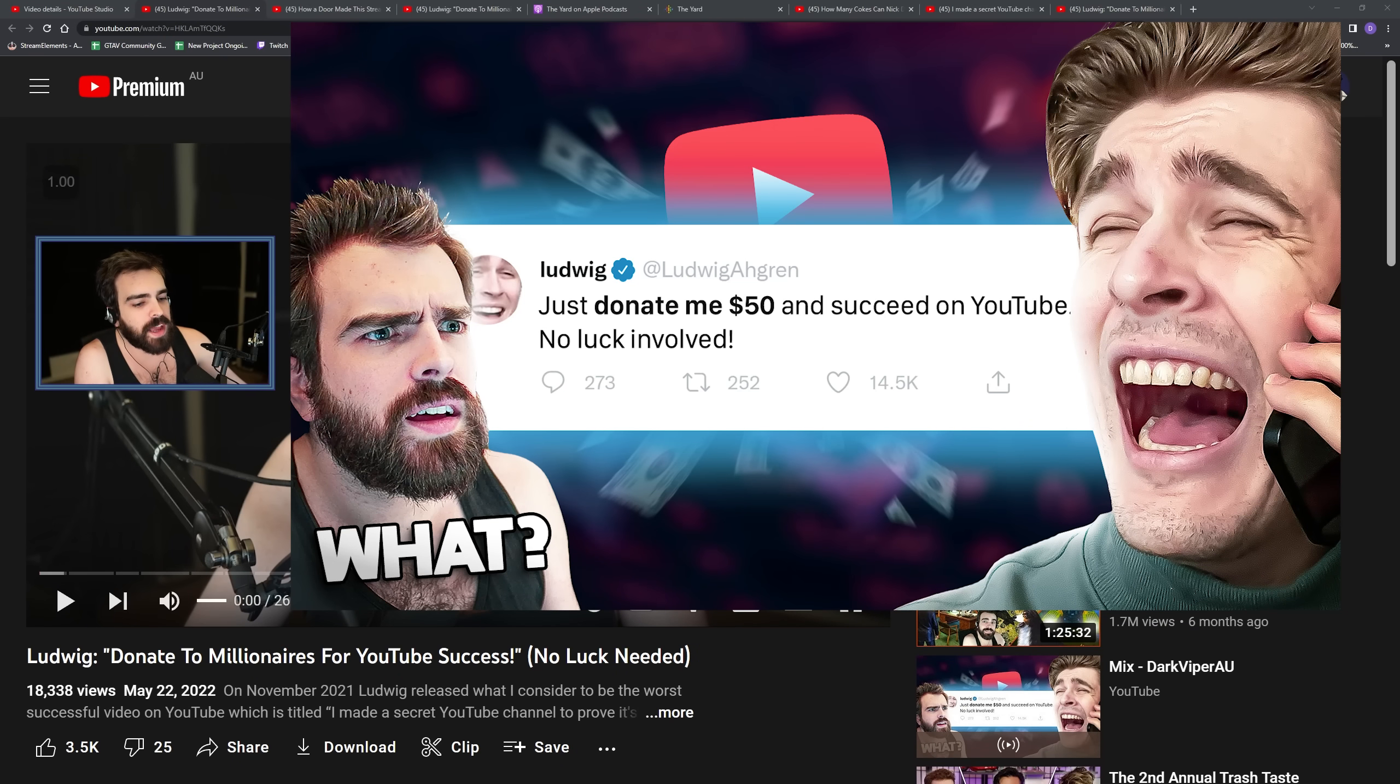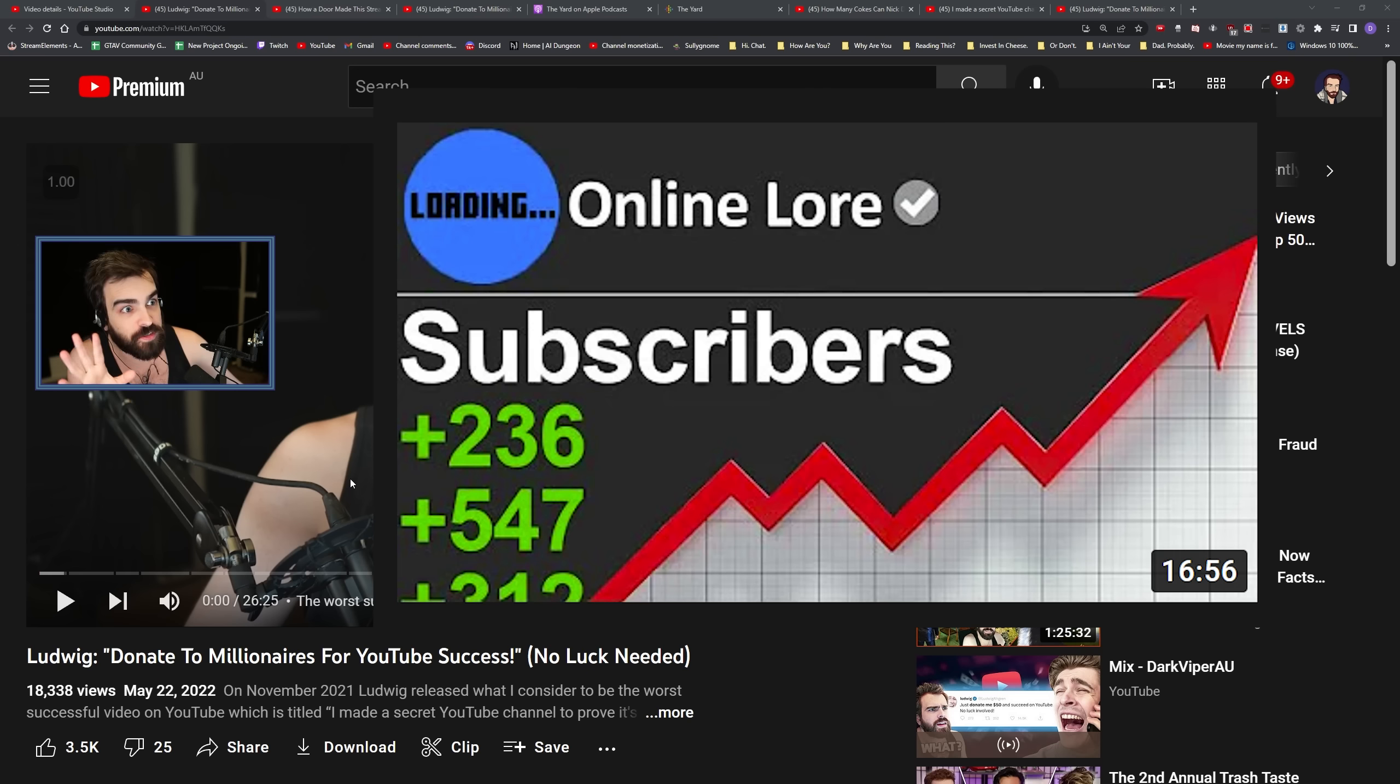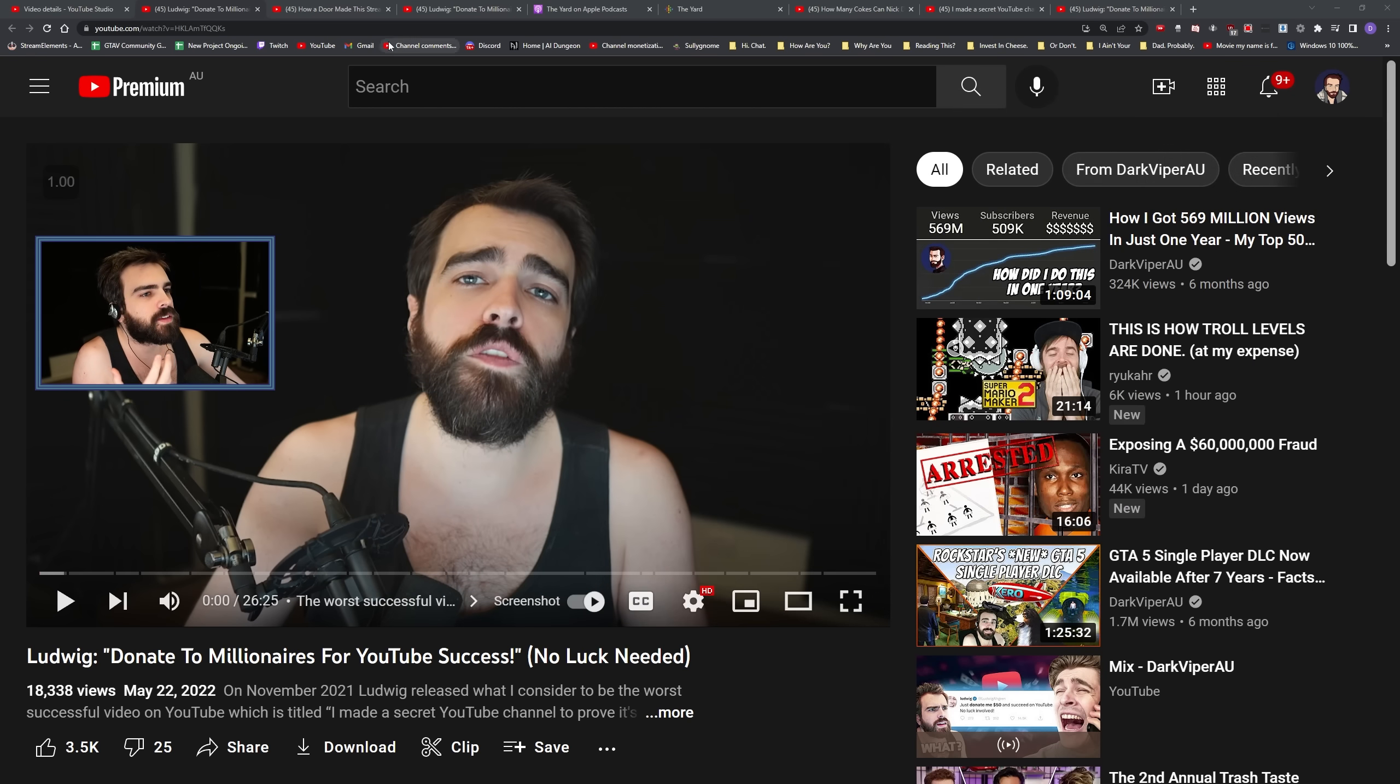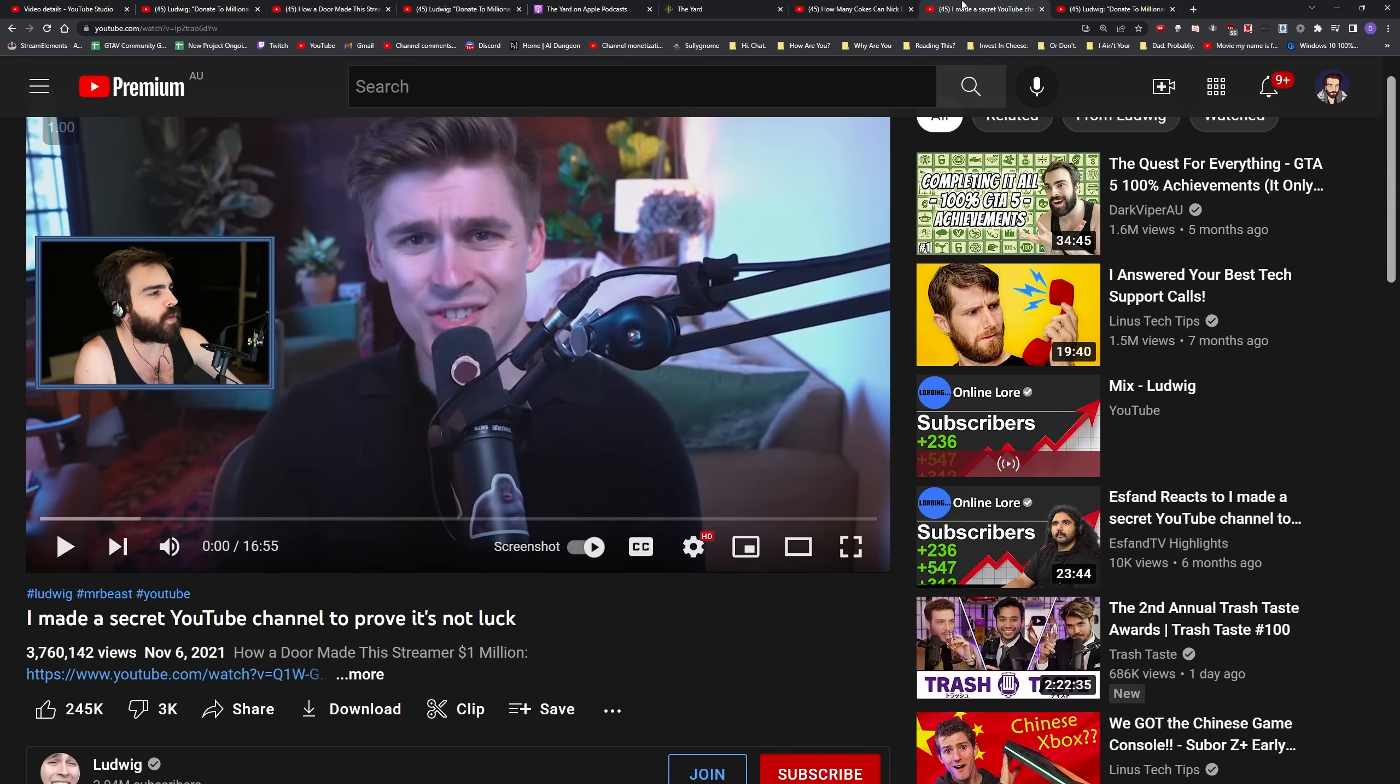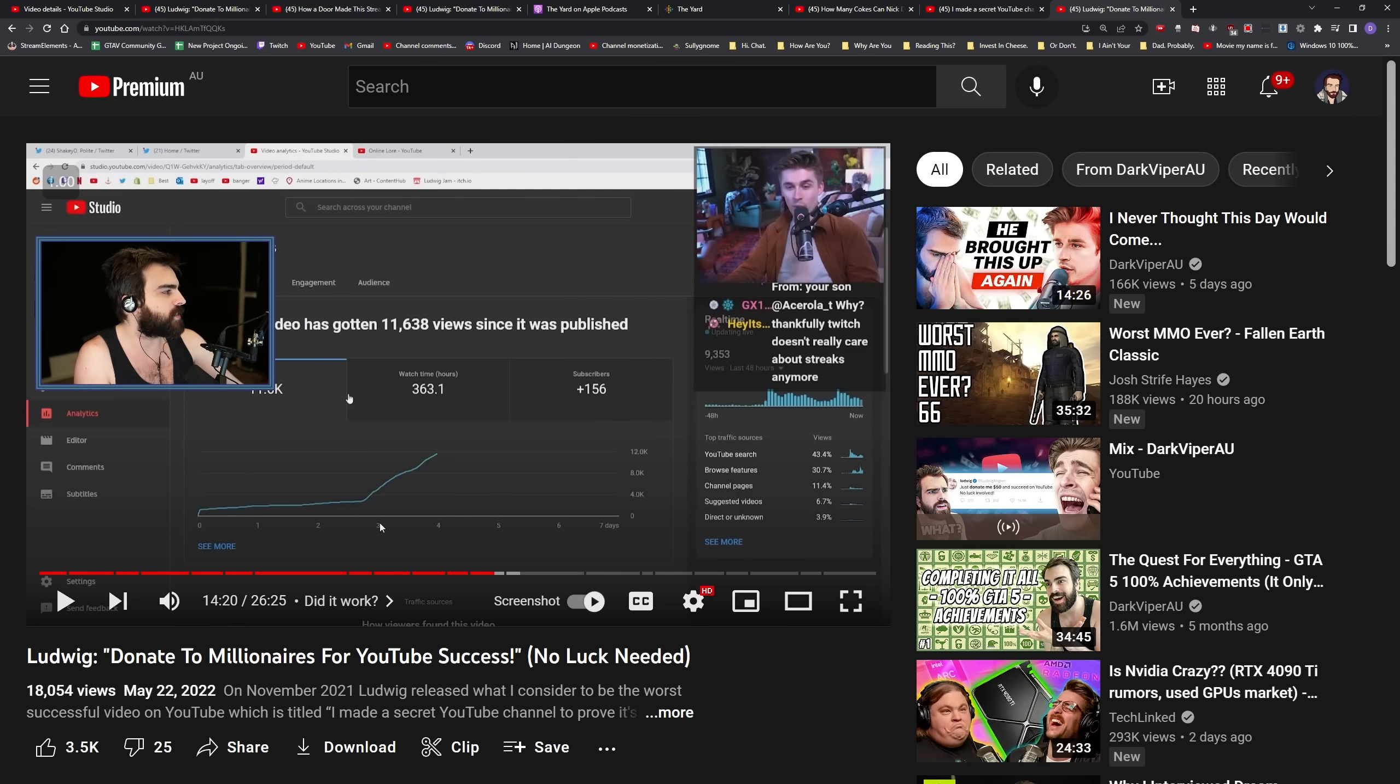I just released this video where I'm talking about Ludwig's video about how he made a secret channel that no one knew about and how it blew up. And I said in it how weird it was that so much of his viewership on this video came from YouTube search. Why would they be searching for this video, this random video on a dead channel, like three days after it released?